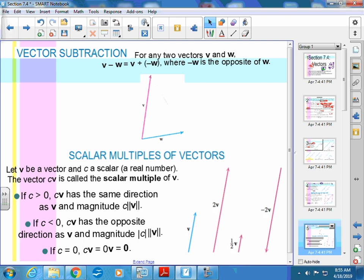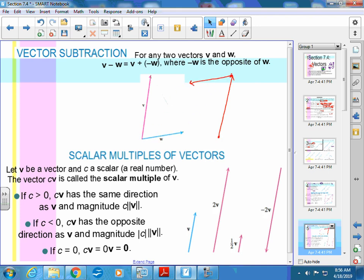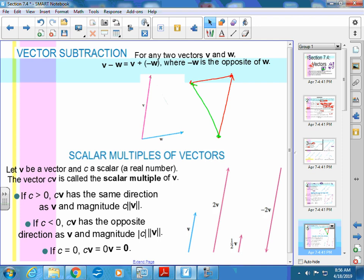For vector subtraction, think of it as adding the opposite. The opposite of W is negative W. So for V minus W: here's vector V, and negative W goes in the opposite direction of W. You add negative W to the end of V. Your answer is from where you started to where you ended — that's V minus W.